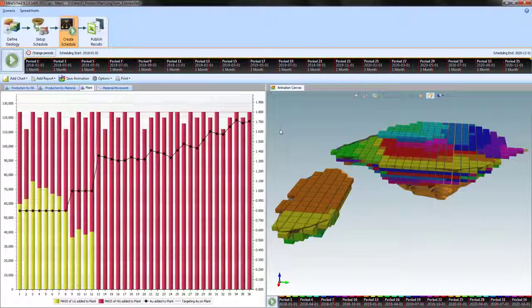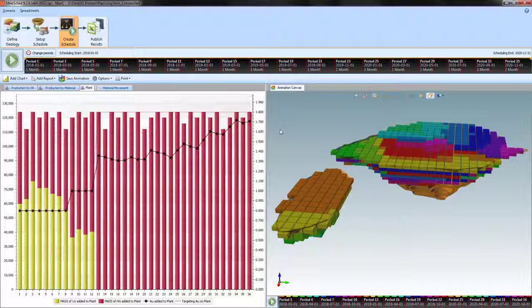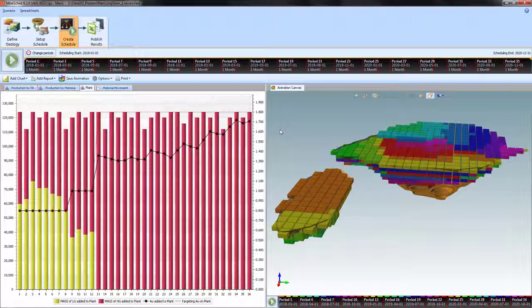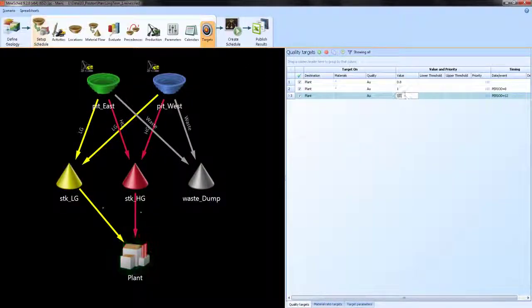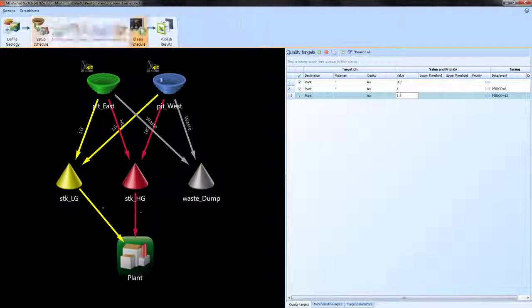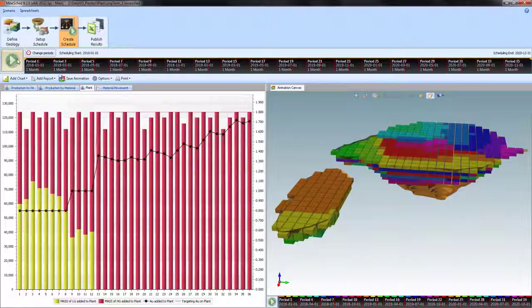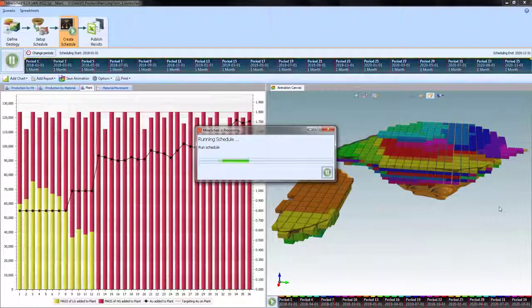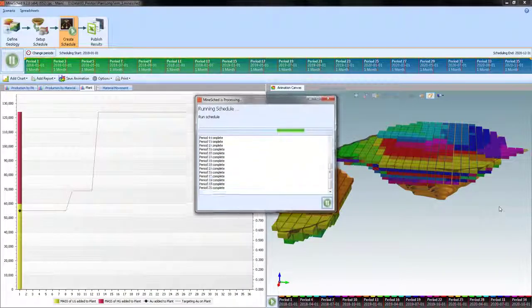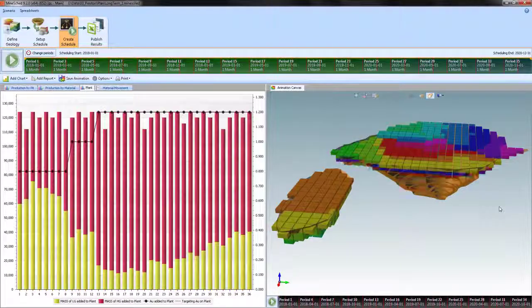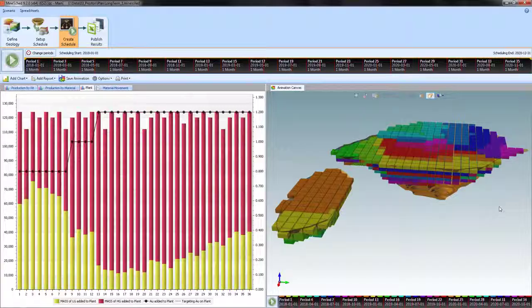Basically, I have chosen a very high gold grade as a target for the material arriving at the plant. It is, in fact, unattainable in the periods that I've chosen. So we'll bring this back down to 1.2 and rerun the schedule. And that's target blending.